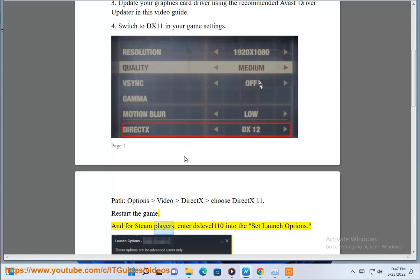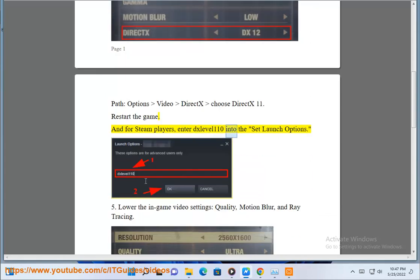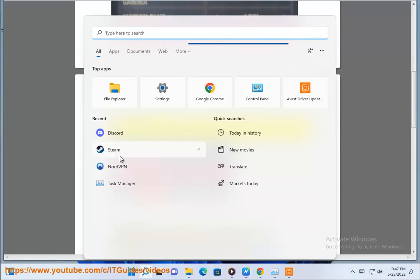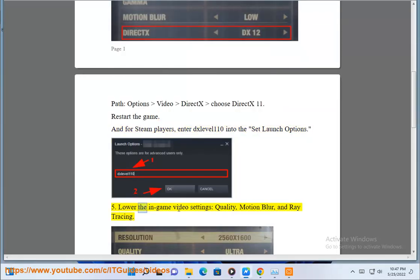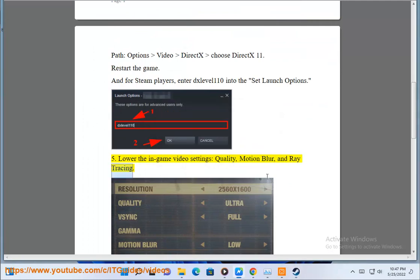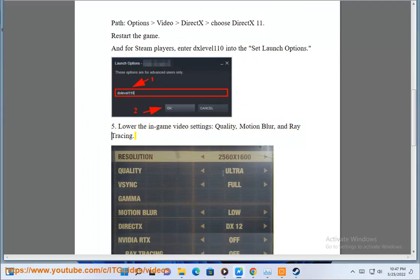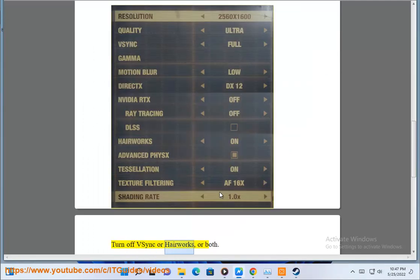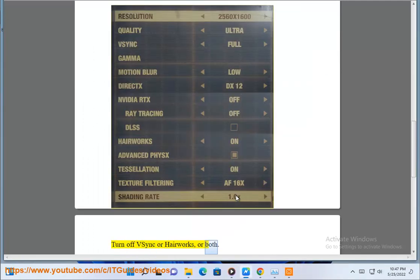And for Steam players, enter -dx11 into the set launch options. 5. Lower the in-game video settings: quality, motion blur, and ray tracing. Turn off V-Sync, or both.